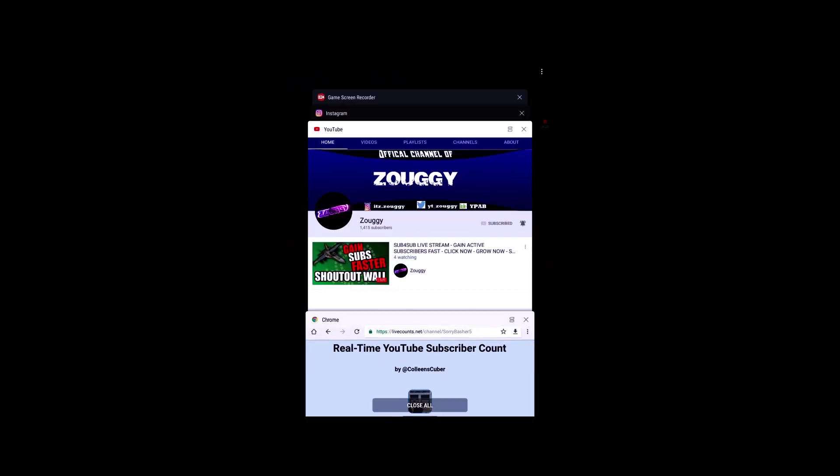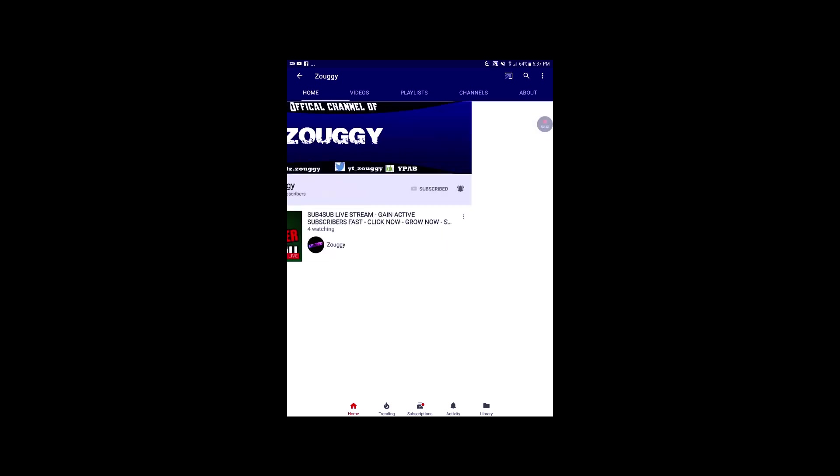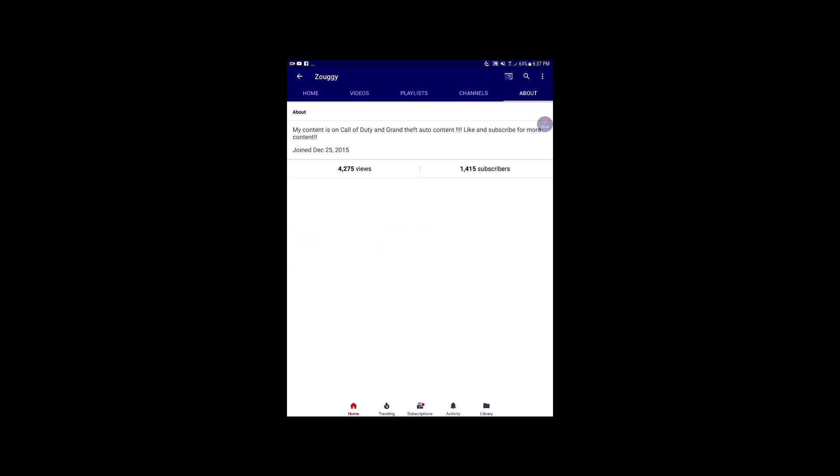And shoutout to Zouggy. Thank you for helping me. I watch his shoutouts all the time. Subscribe to him. I will put the link down below.